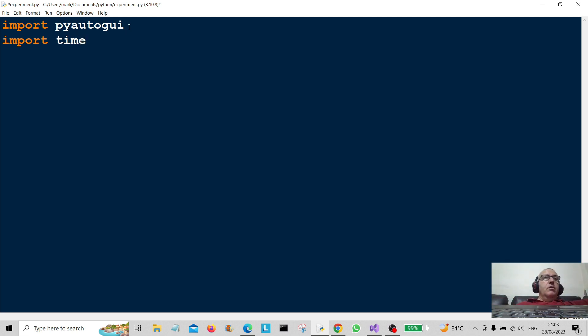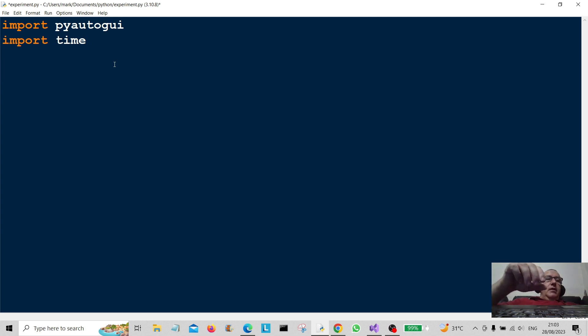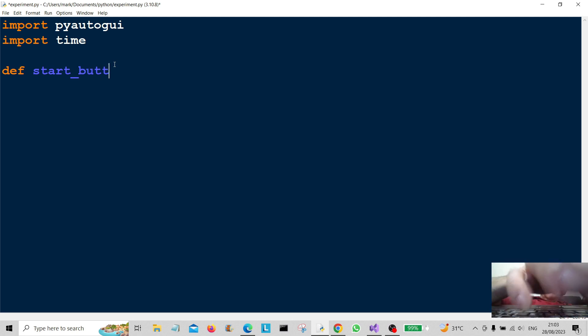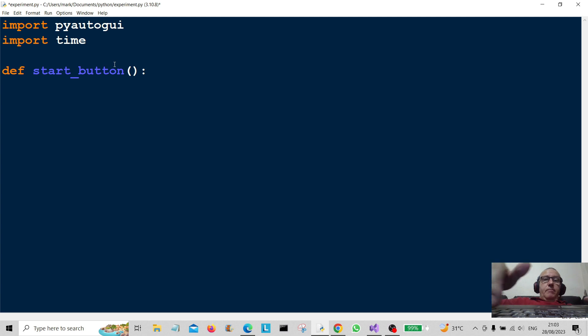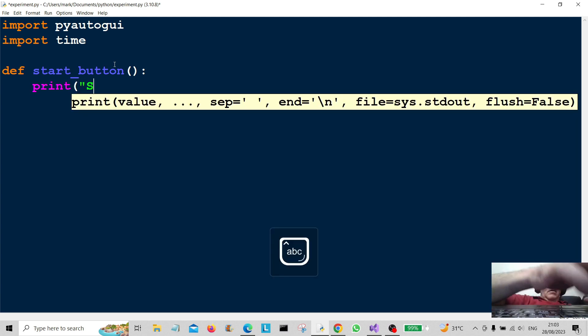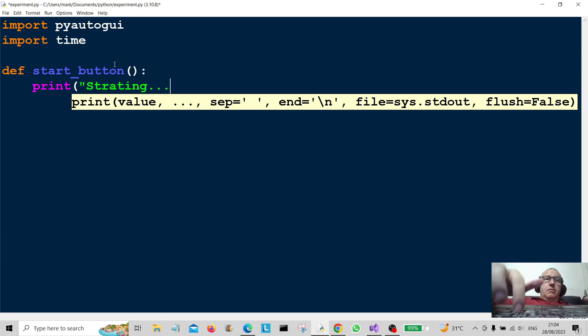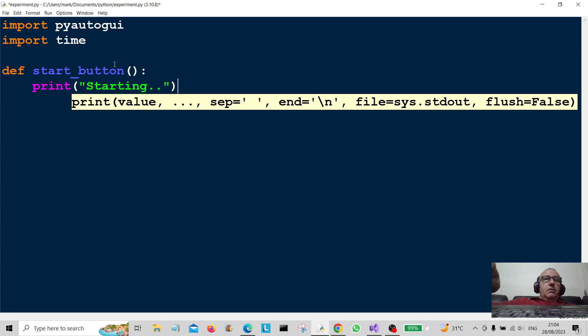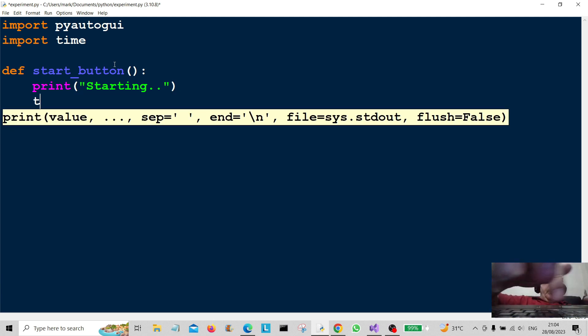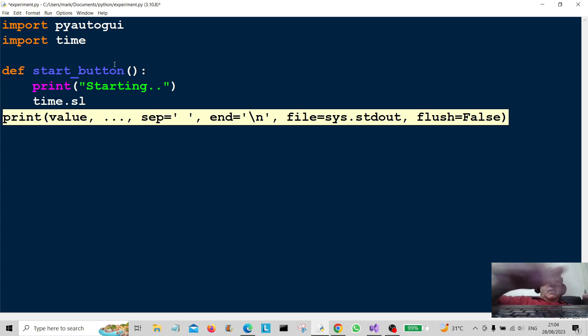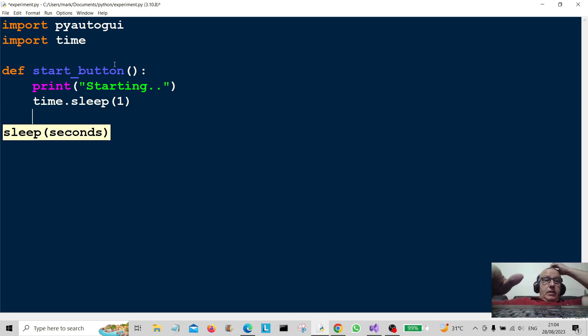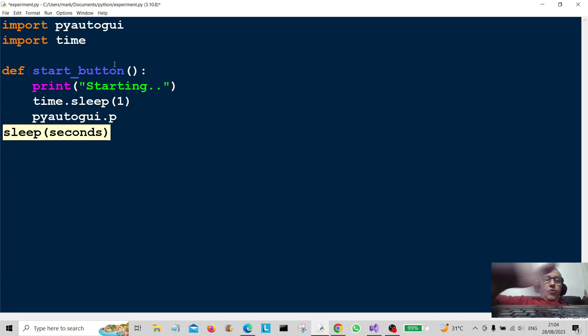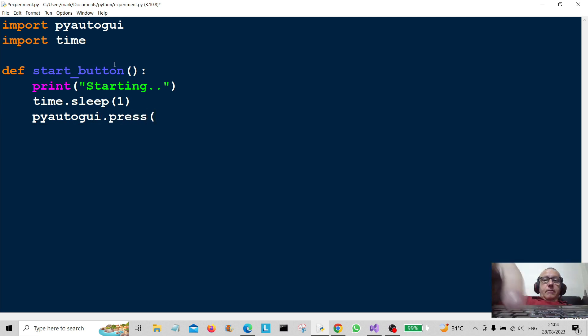So for the pyautogui, go into your command line and download it from pip. Okay, so we're gonna start off, create the first function called start_button. Very simple. So we're going to print "Starting" and we're going to give it a little bit of a delay for one second, time.sleep.